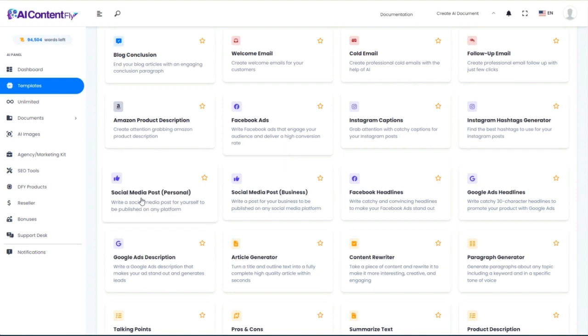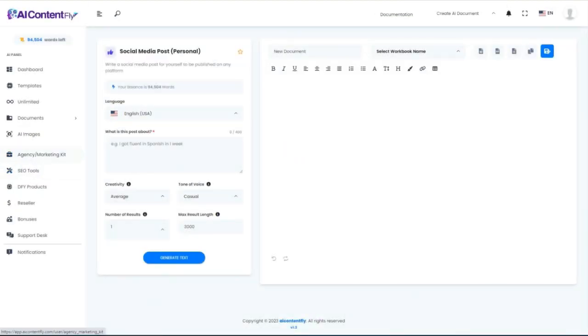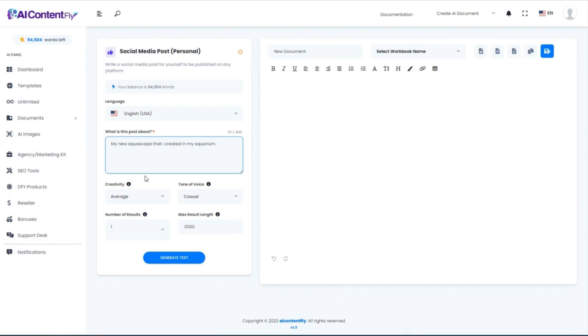Next, let's look at creating a personal social media post. I'll keep it very simple and say: 'Hey, let's make a post about my new aquascape that I created in my aquarium.' Generate it.